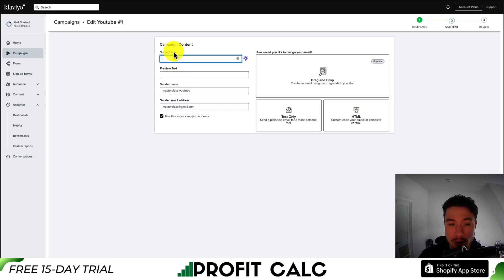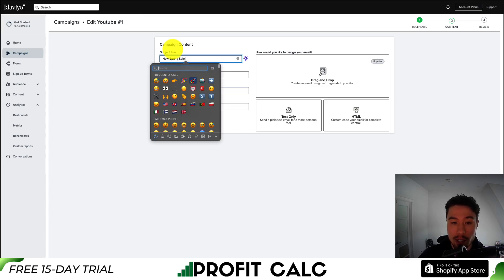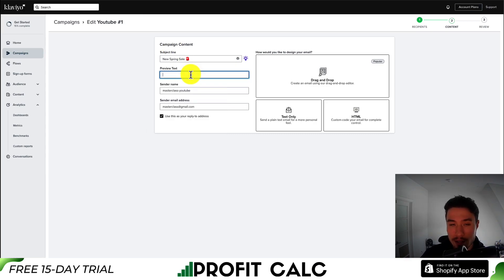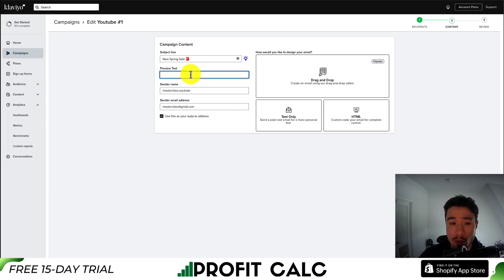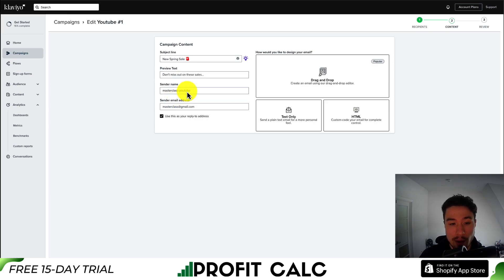You get to the campaign editor for the content. First, we'll set the subject line — I'll say something like 'New Spring Sale' and maybe throw in an emoji. For preview text, this is going to show up below the subject line, giving you an intro of what's in the email. I'd recommend filling this out — it looks a lot better than whatever you start your email with. I'm going to put 'Don't miss out on the sales,' and then you'll change the sender name to your store name and the email address you want to be sending from.